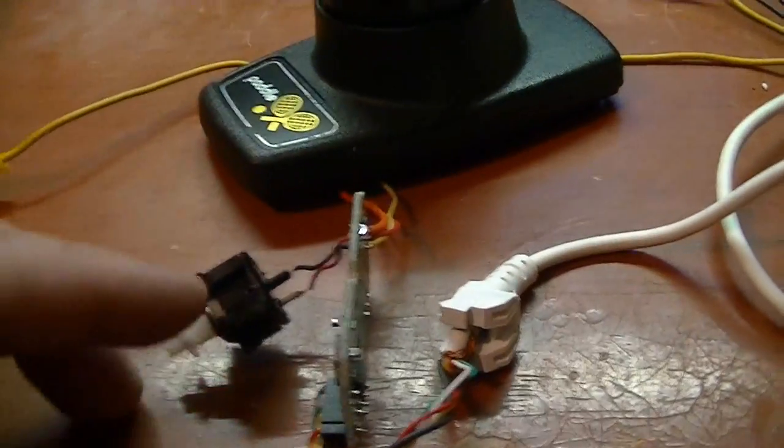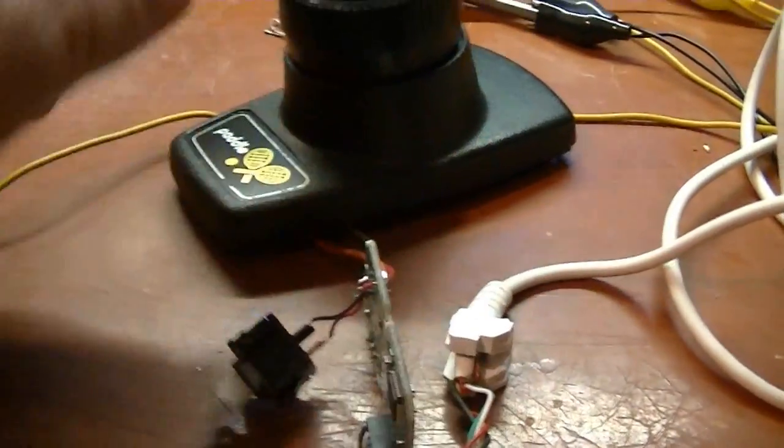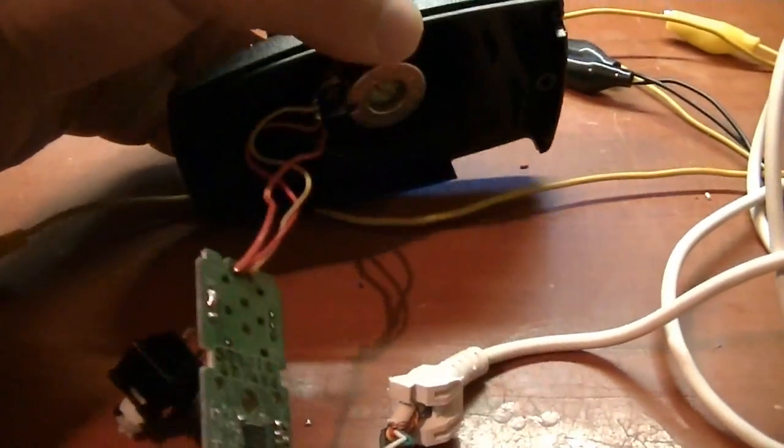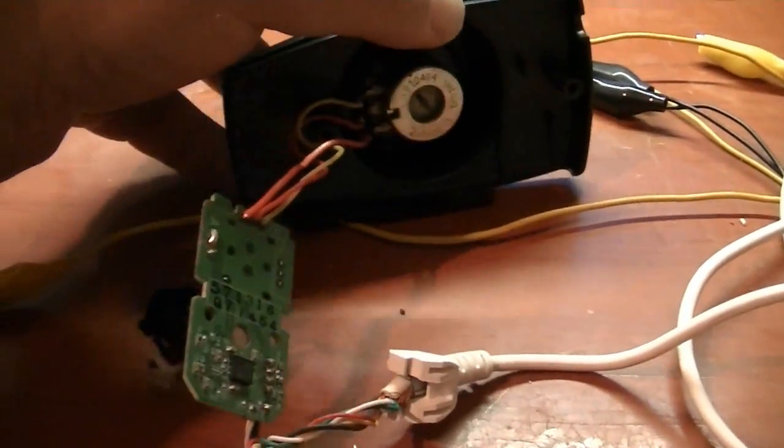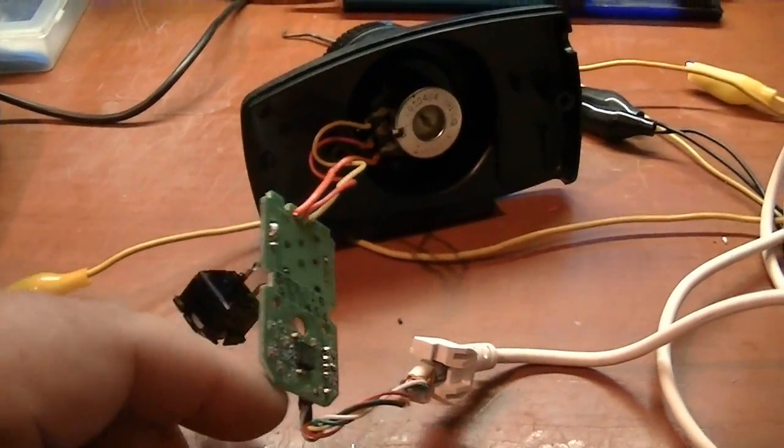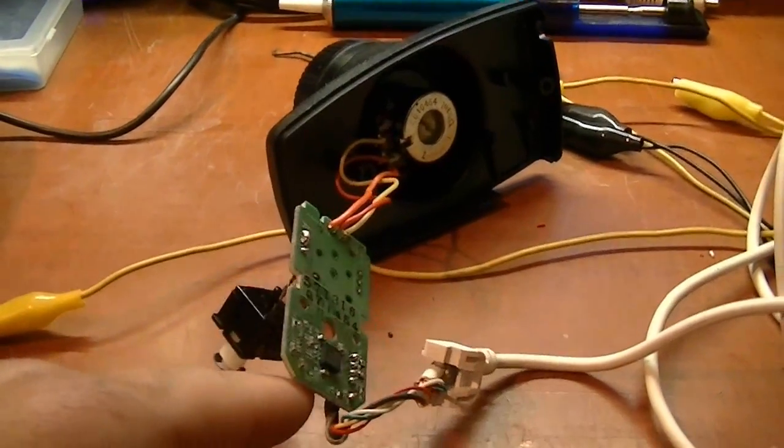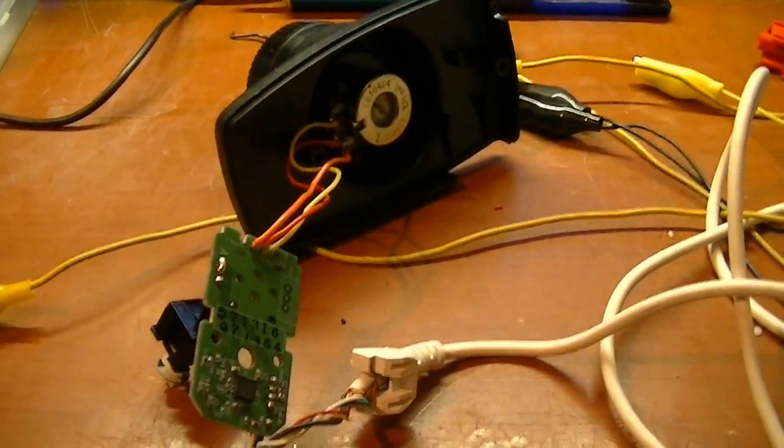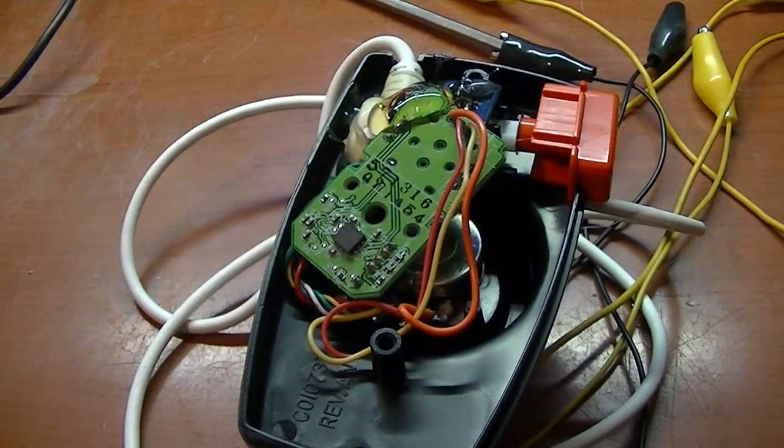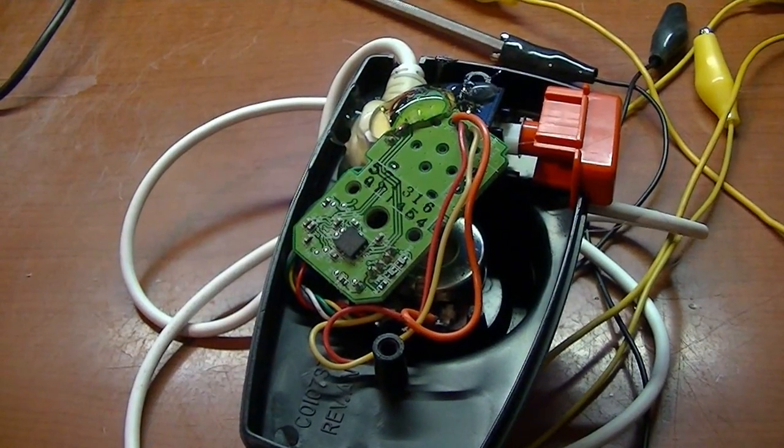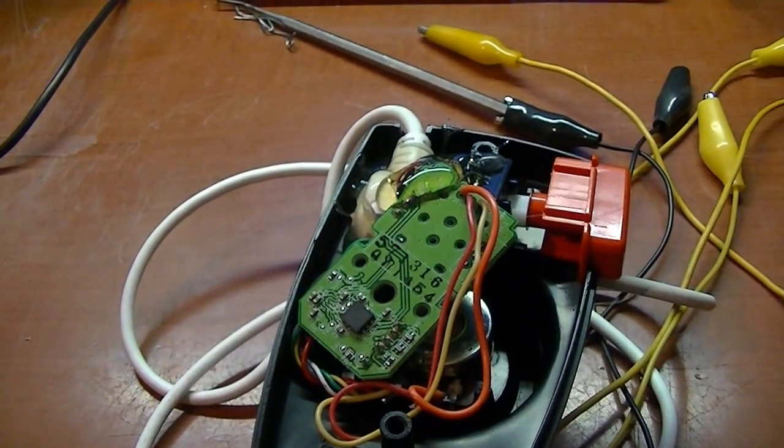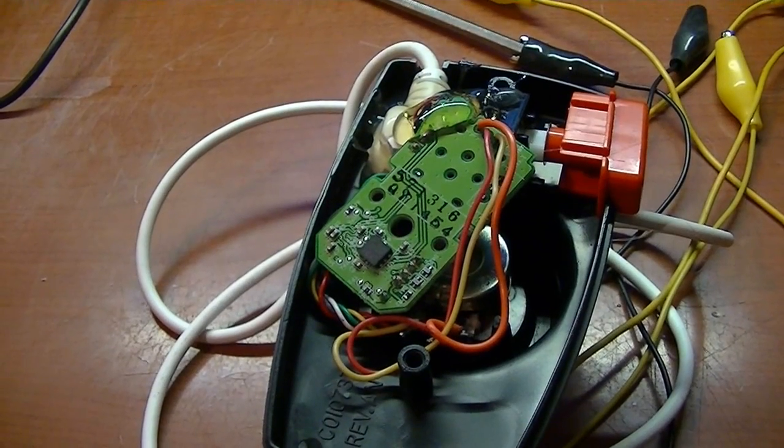Alright, so now we get everything back into this case right here, so I can get my hot glue gun out and get everything mounted in here, put it all back together. Alright, everything has been glued into place. Now we'll put this all back together and give it a final test.